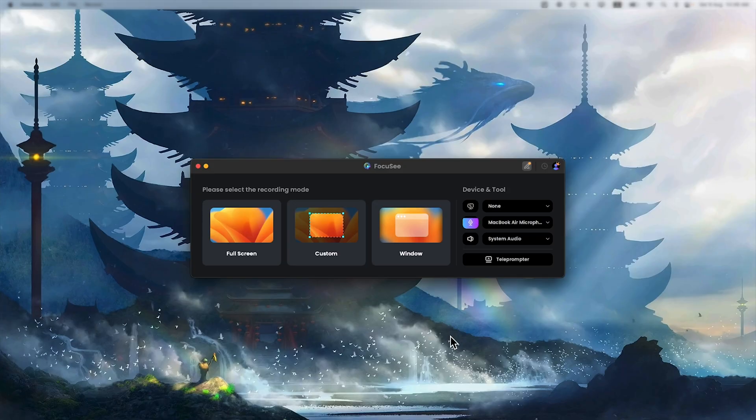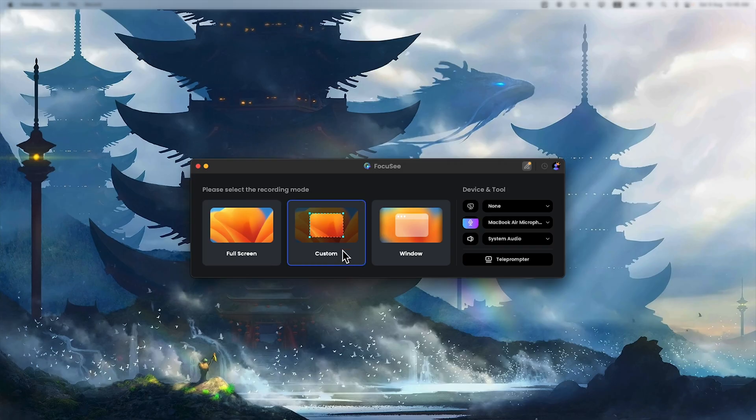After opening this app you will see three recording modes: full screen, custom, and window. For now I will choose full screen.